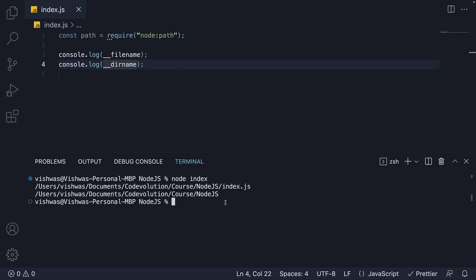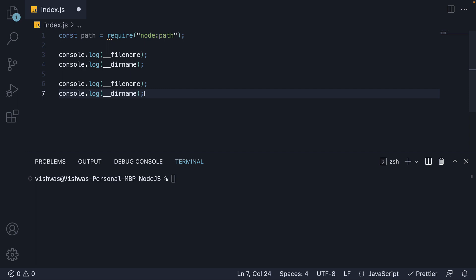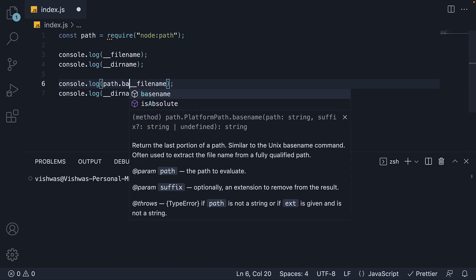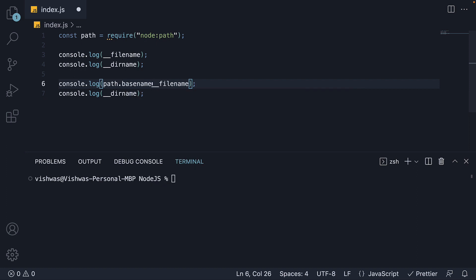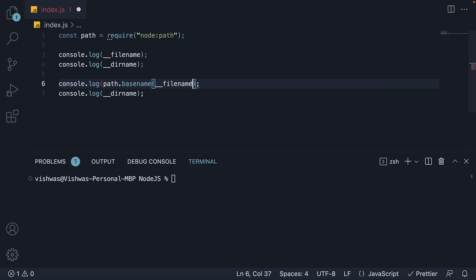With this in mind, let's take a look at the different methods available on the path module. First, we have basename which returns the last portion of a path. I'm going to duplicate the log statements and add path dot basename passing in double underscore filename. And in the next line, path dot basename passing in double underscore dirname.